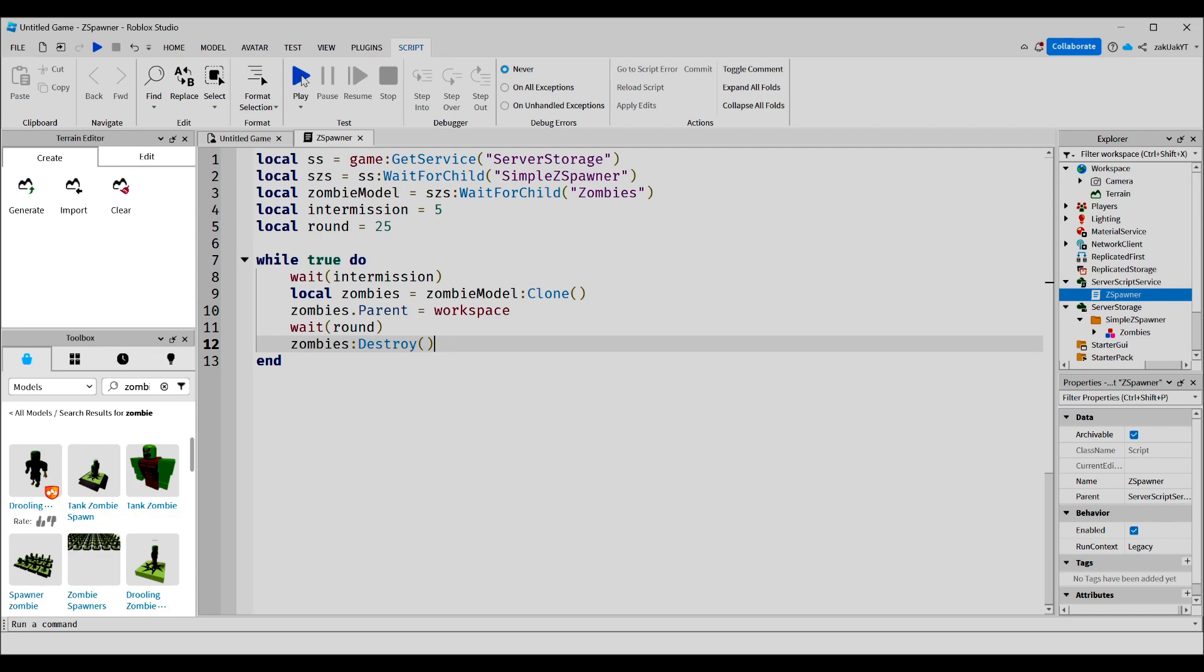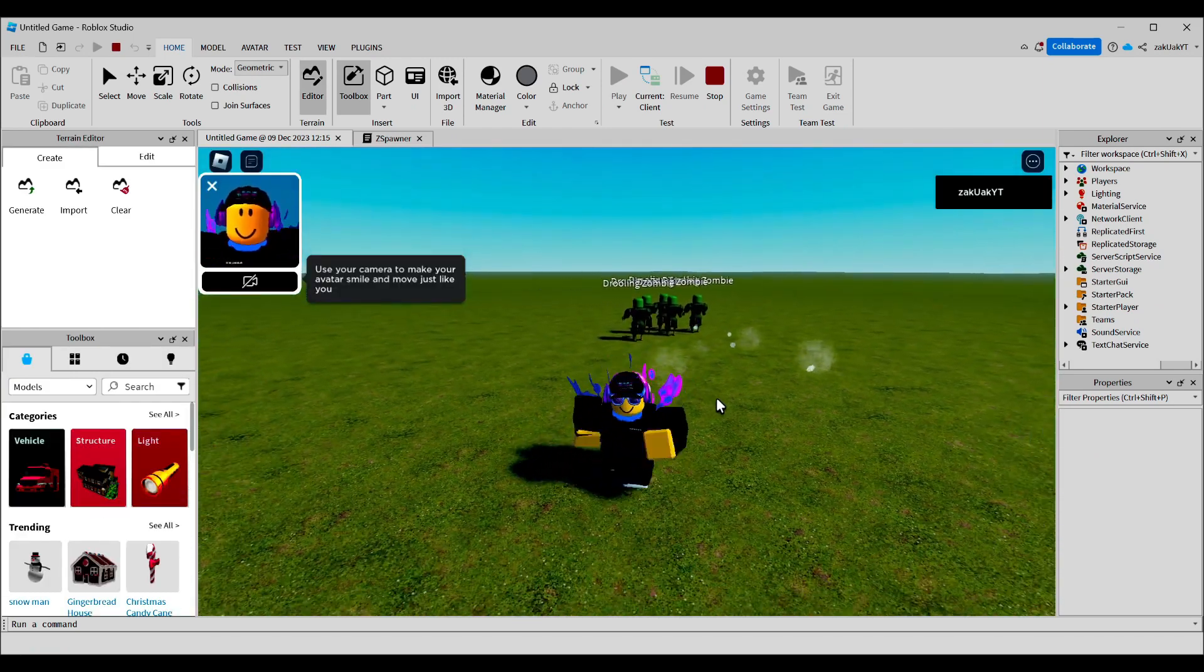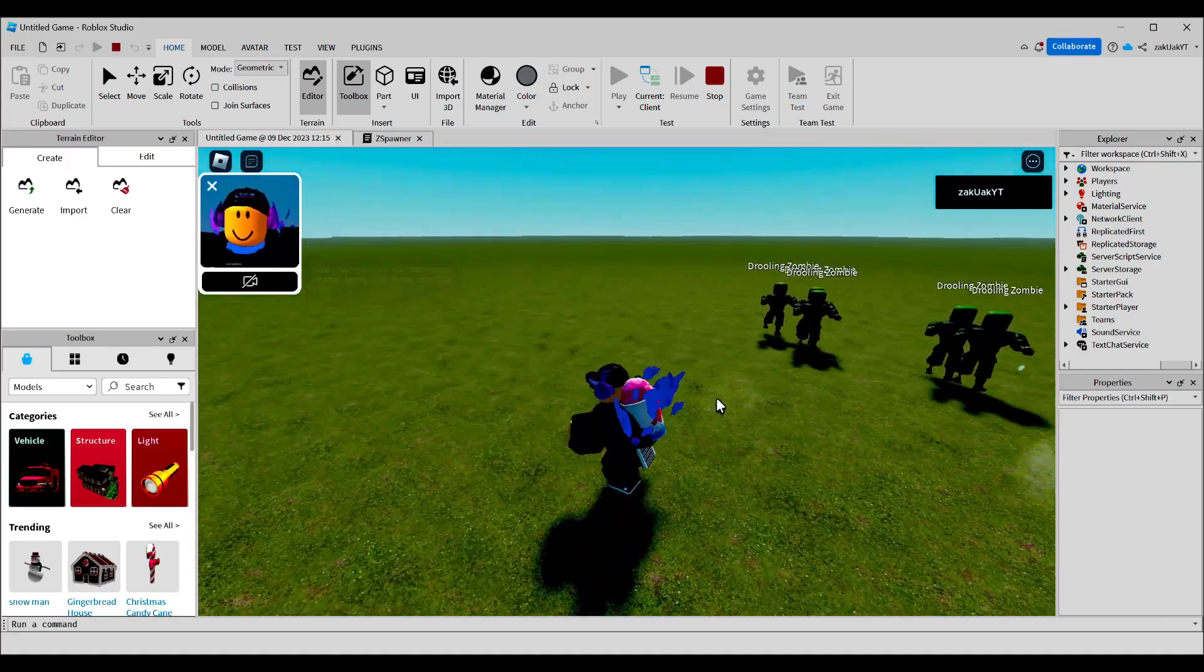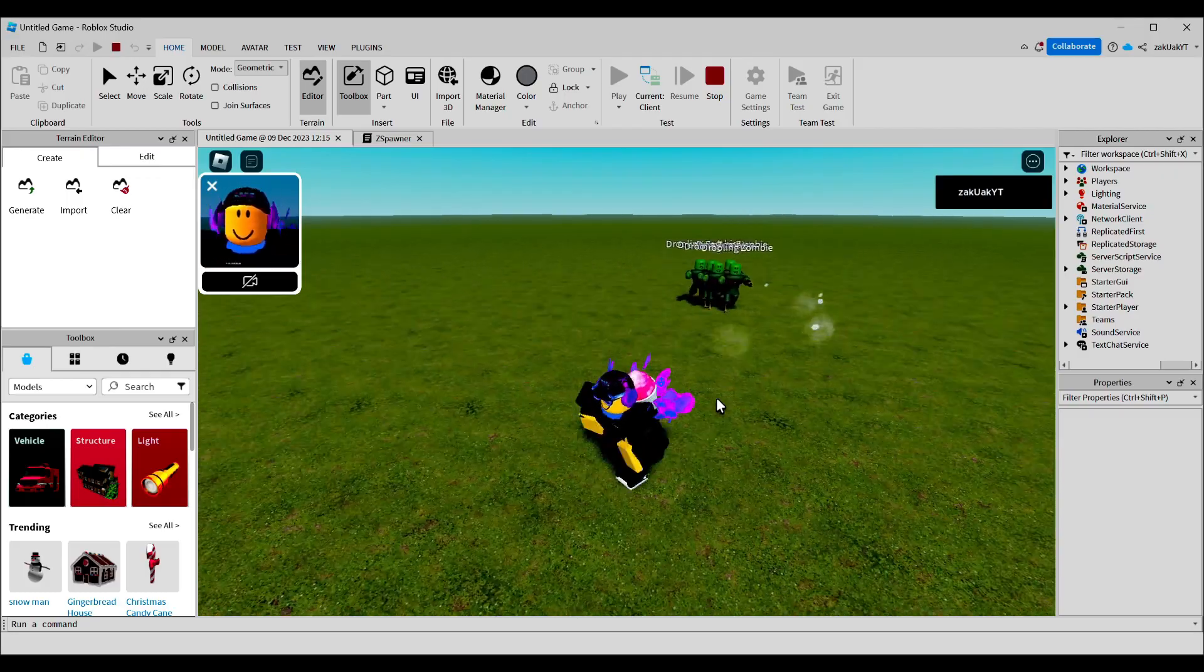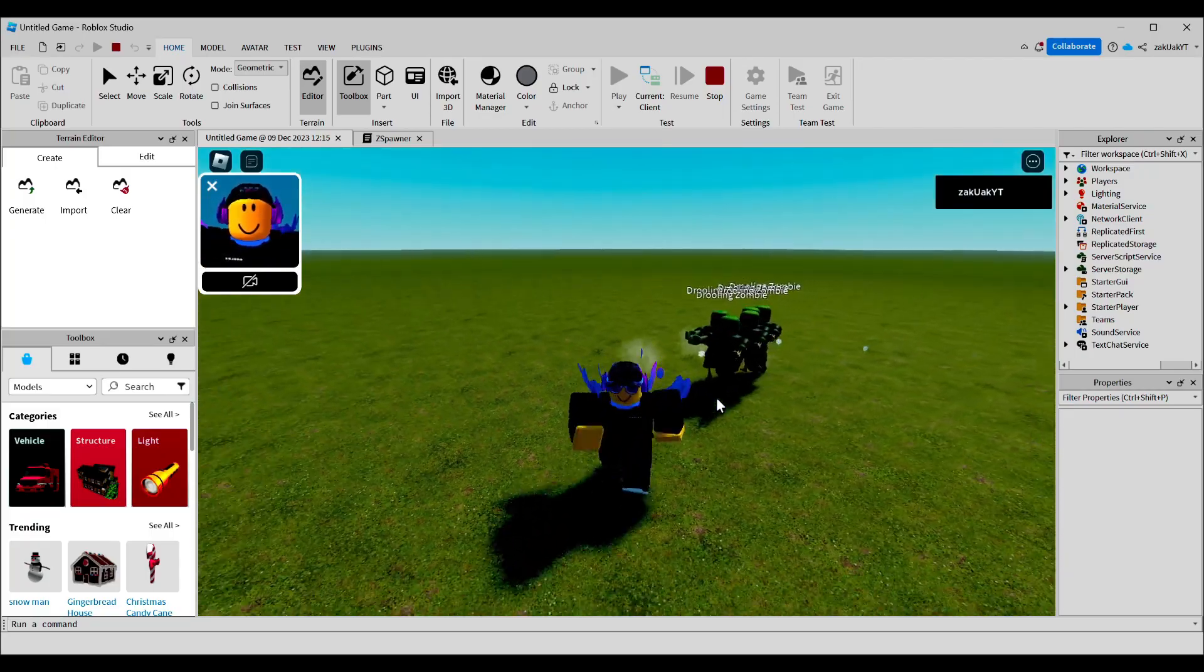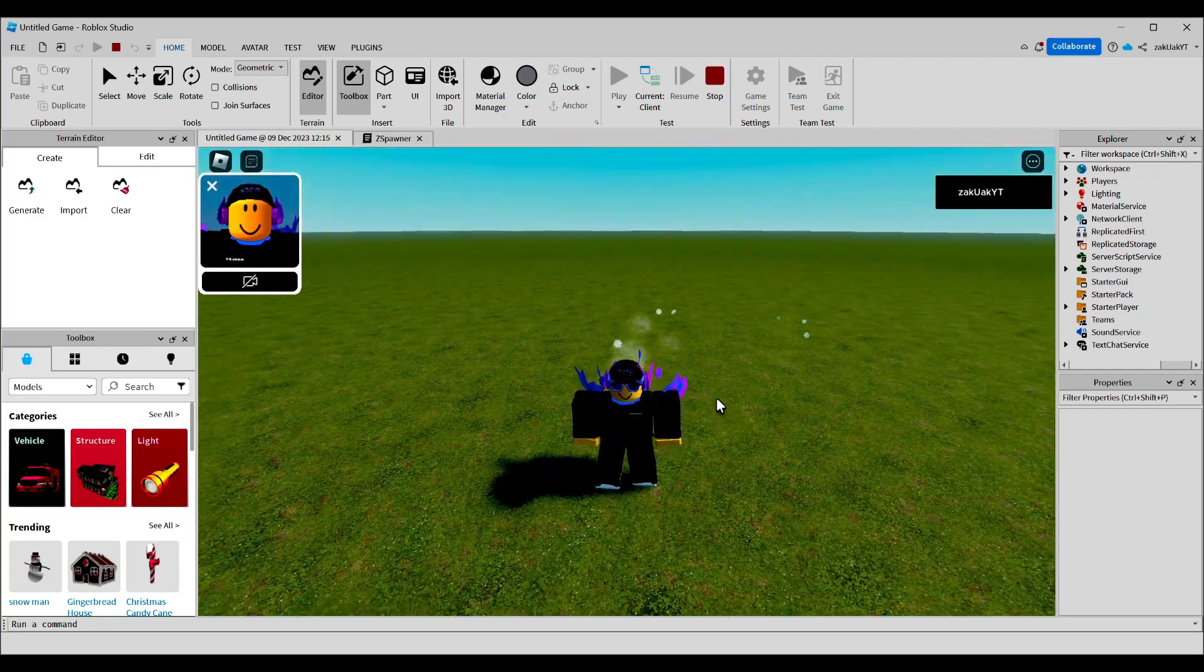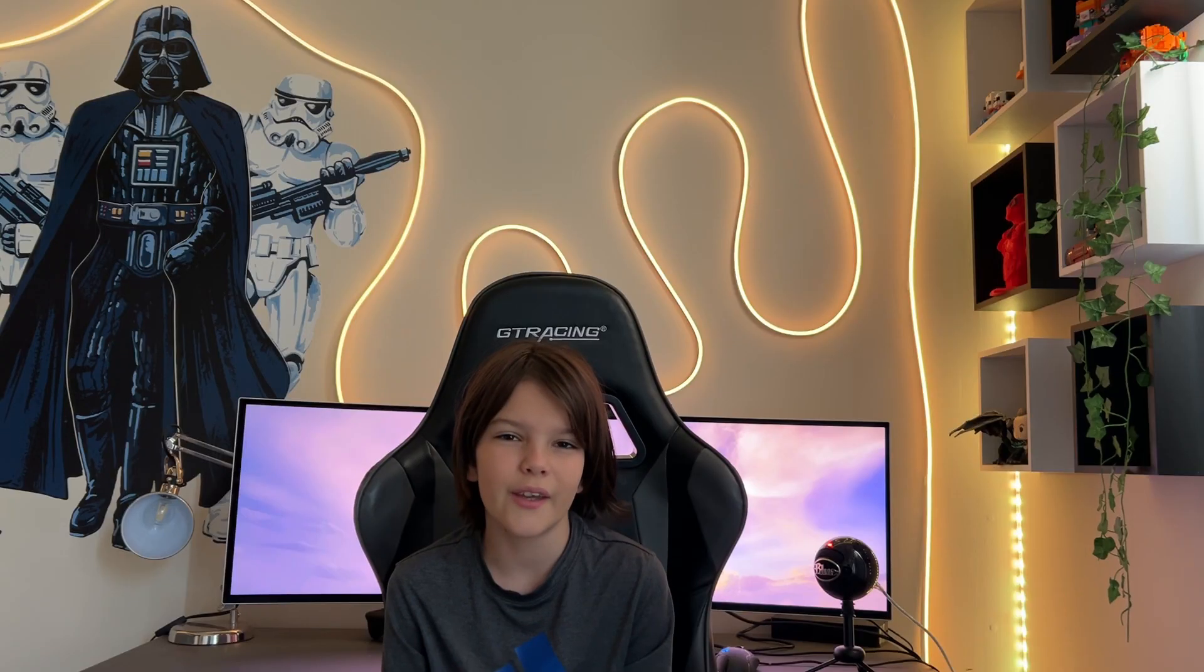Okay, let's test it out. As you can see, after 5 seconds, the zombies spawn. And now they're chasing after me. And after 25 seconds, they should despawn from the map. There you go. And after 5 seconds, they should spawn again. There you go.